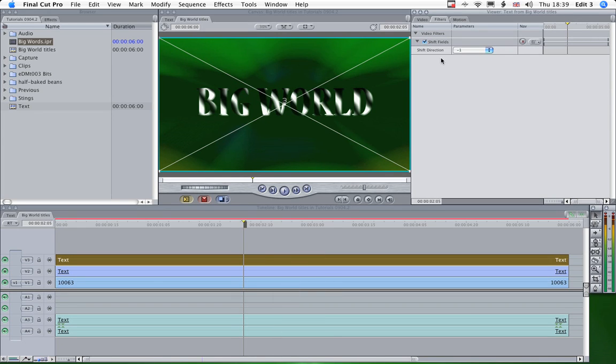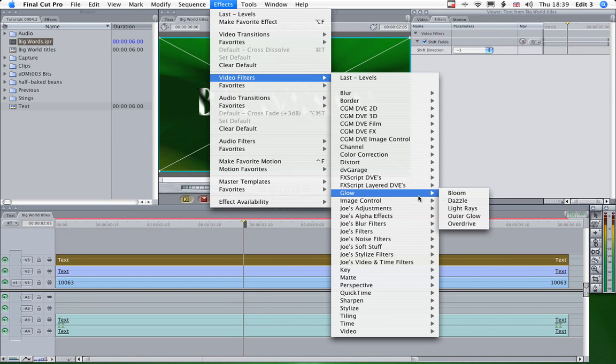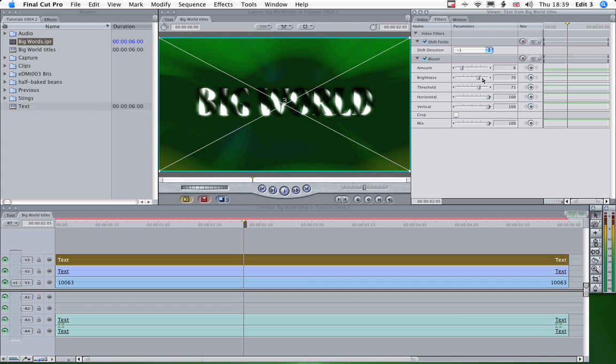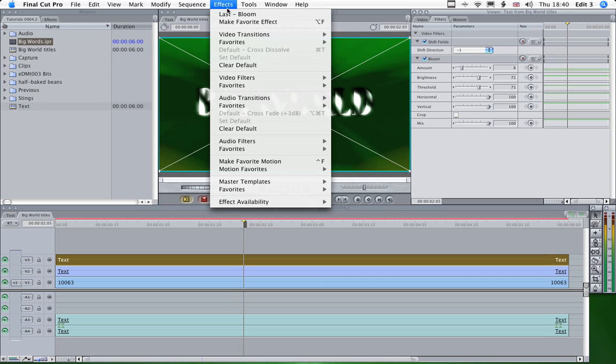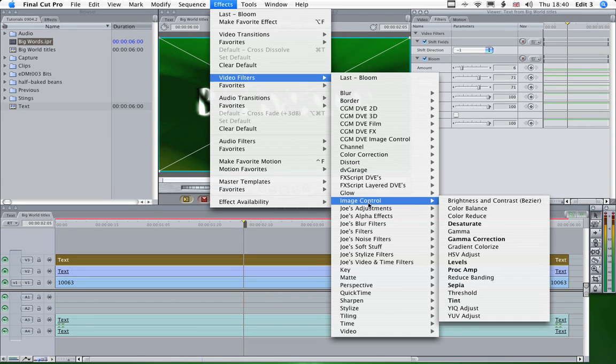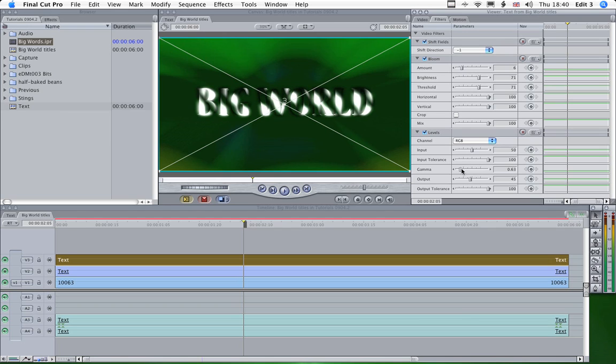And what we'll do here is add a glow effect, Bloom. That's probably a bit much. And just change the levels on that layer as well. So image control again levels. That's better.